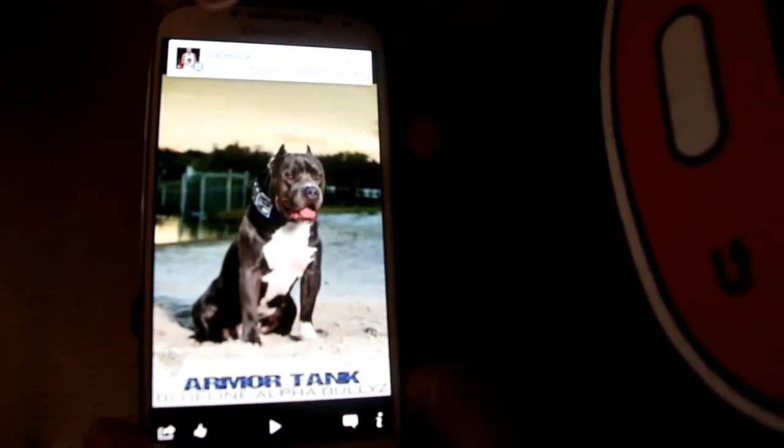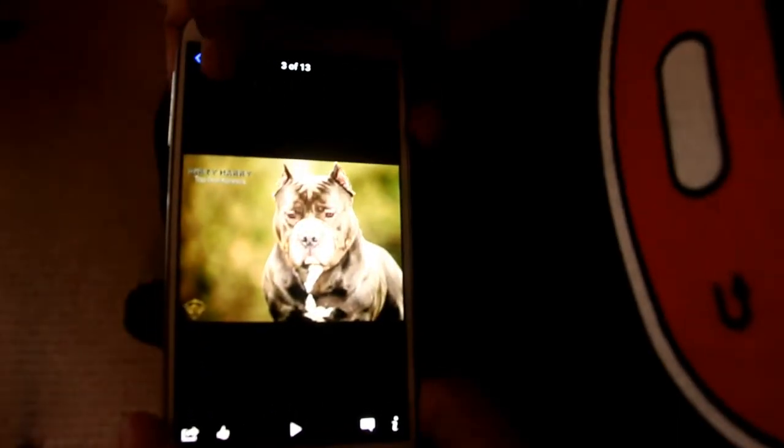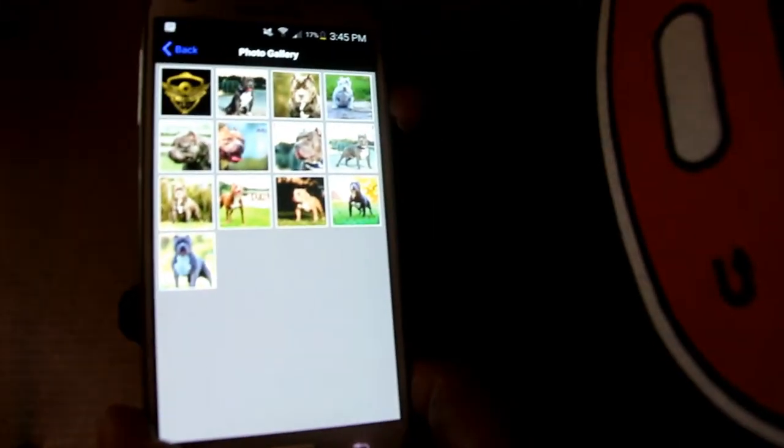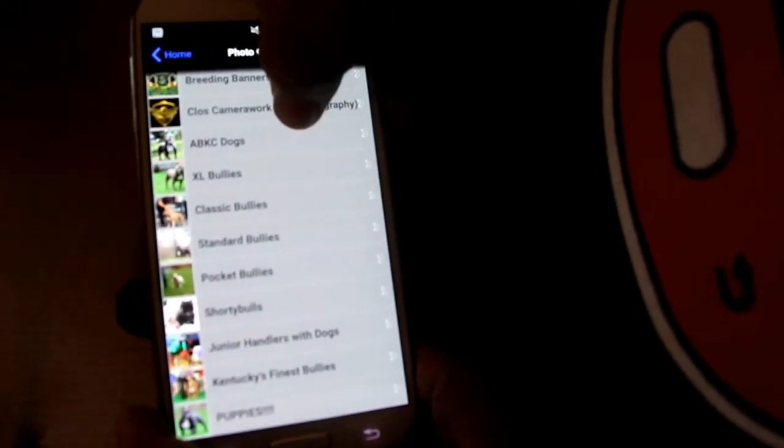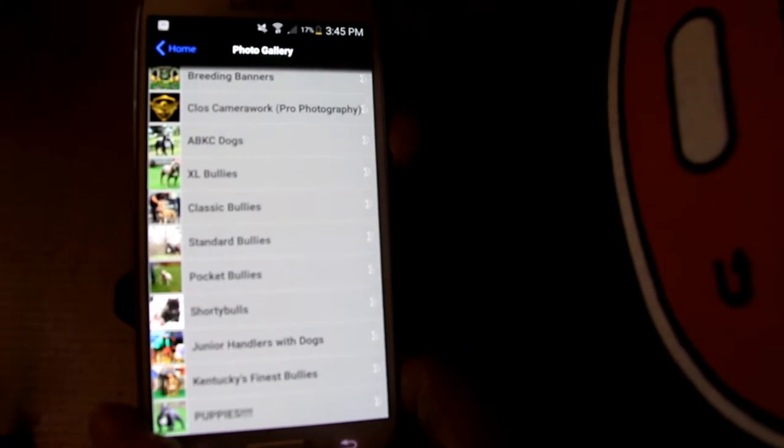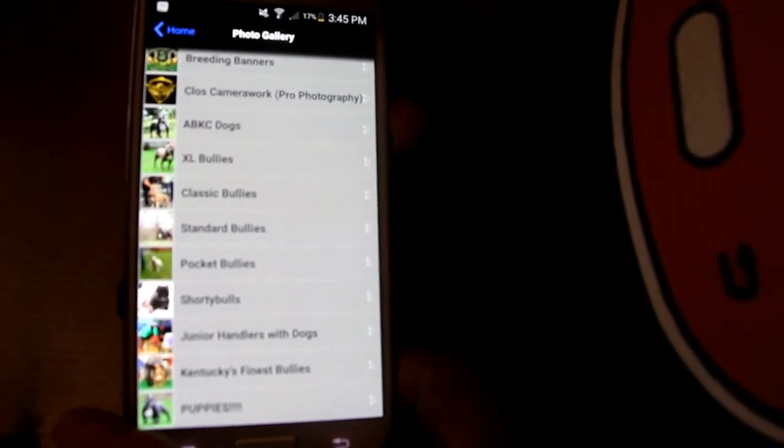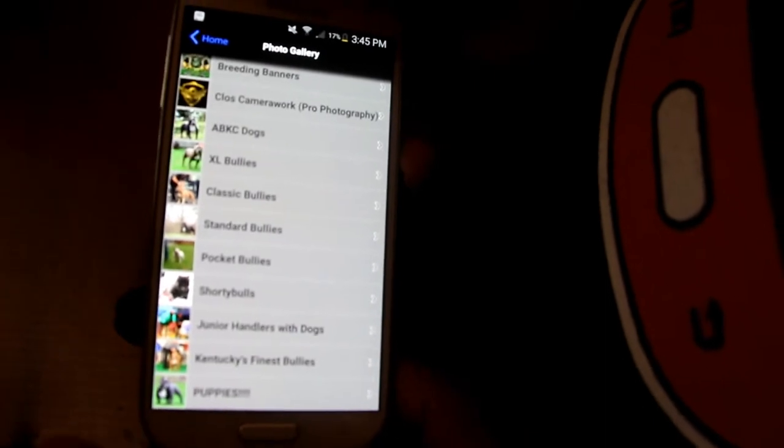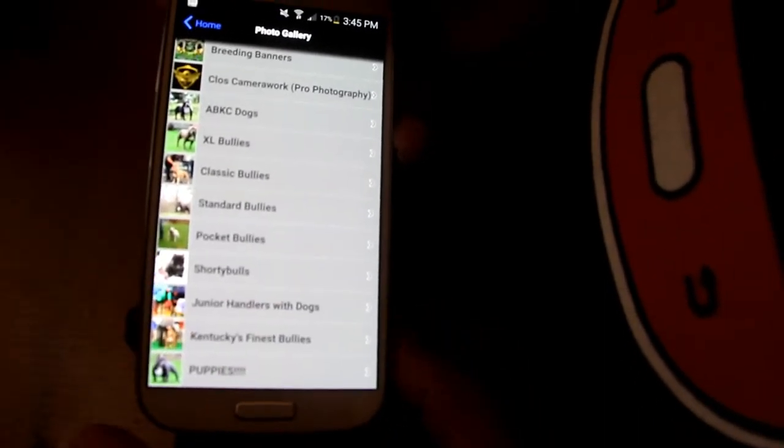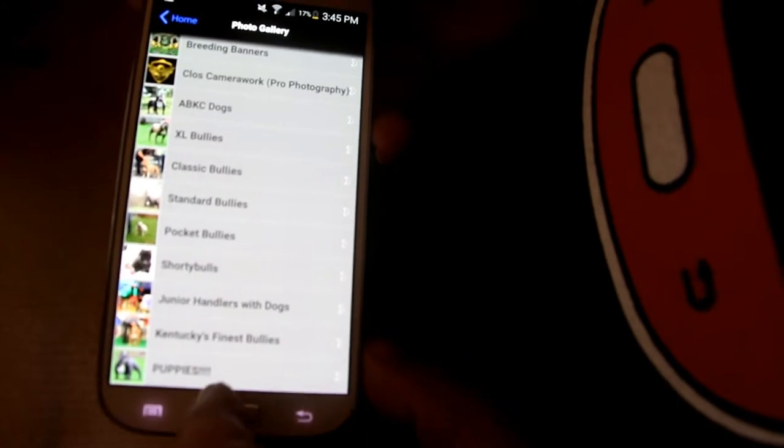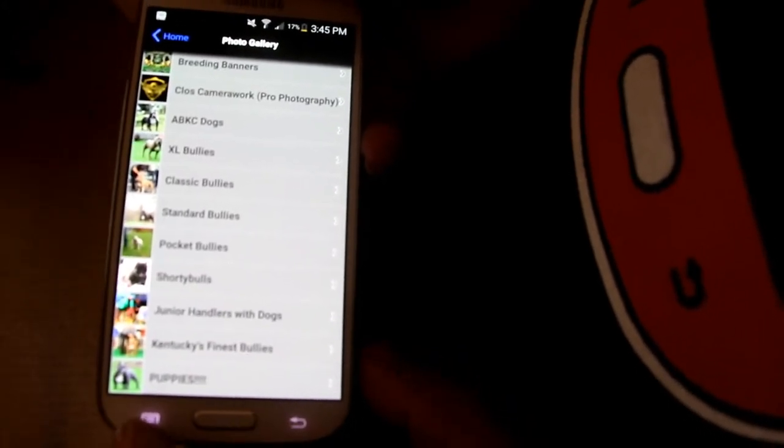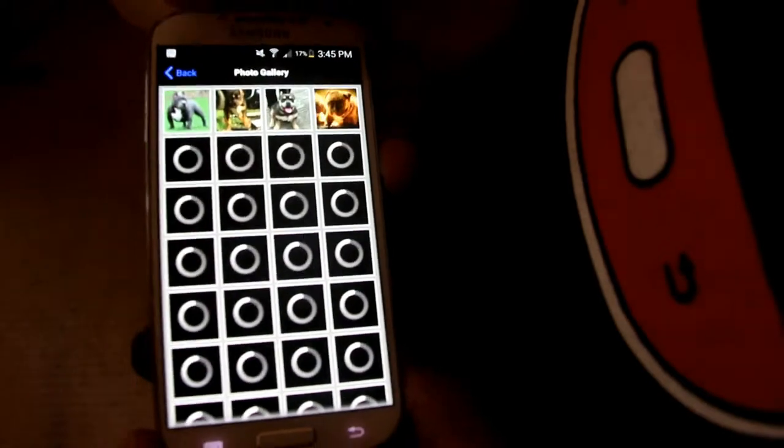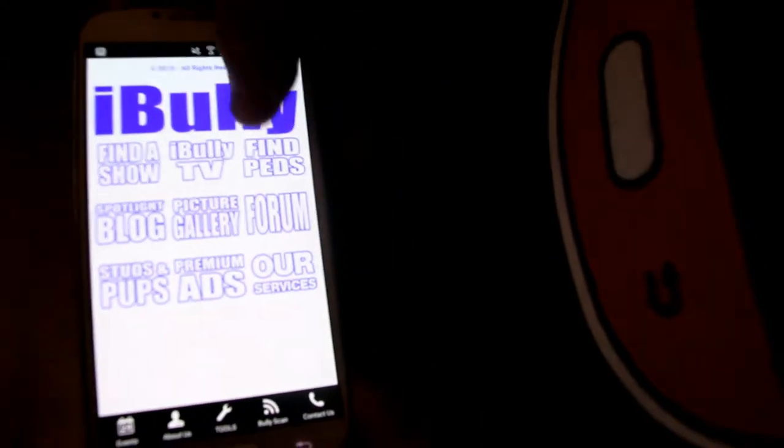As you can see, and then we have sections for all of the classes ABKC dogs. We have XL Bullies, Classic, Standard, Pocket. Then we have other breeds, Shorty Bull, look out for the French Bulldog gallery coming soon. We got Junior Handlers, we got Kentucky's Finest Bullies, big shout out to Sarah. We got a puppy gallery, so there's a few things on here you could entertain yourself.